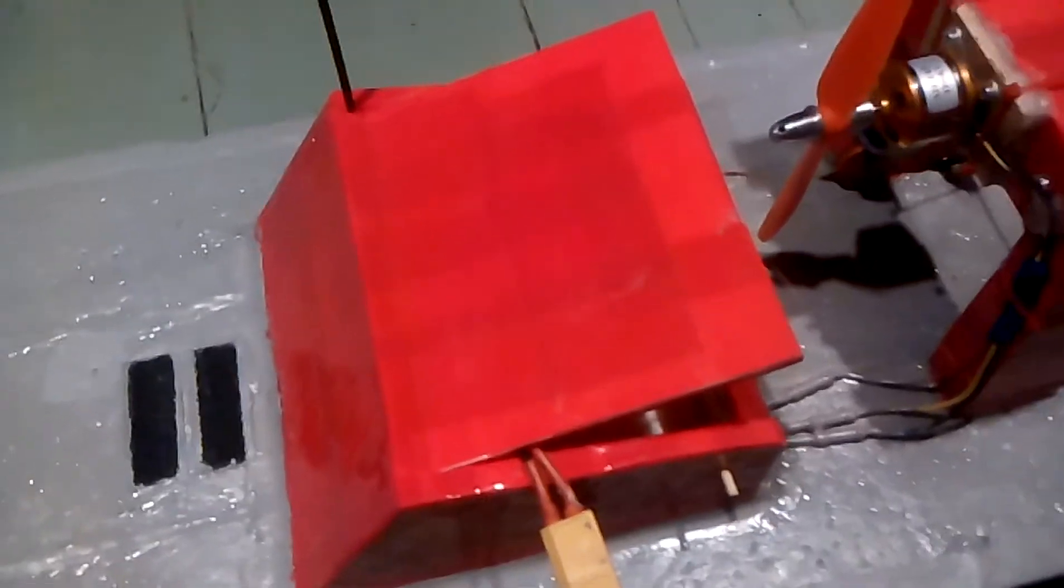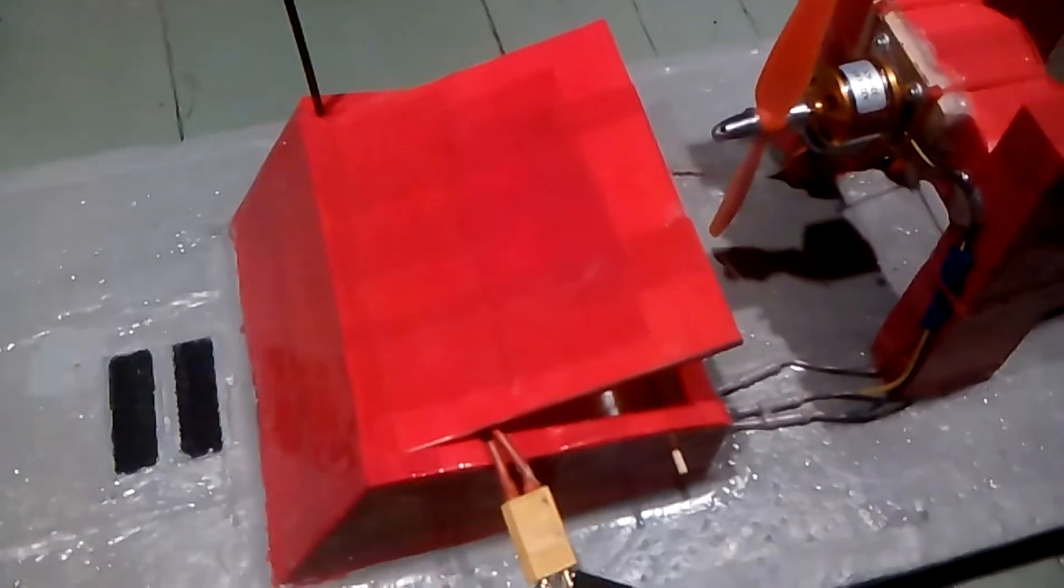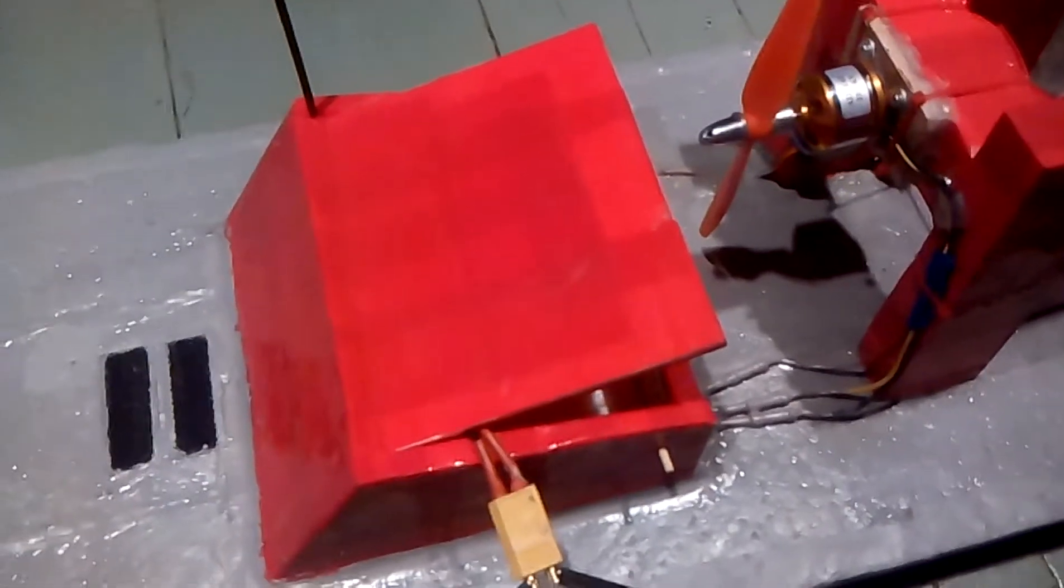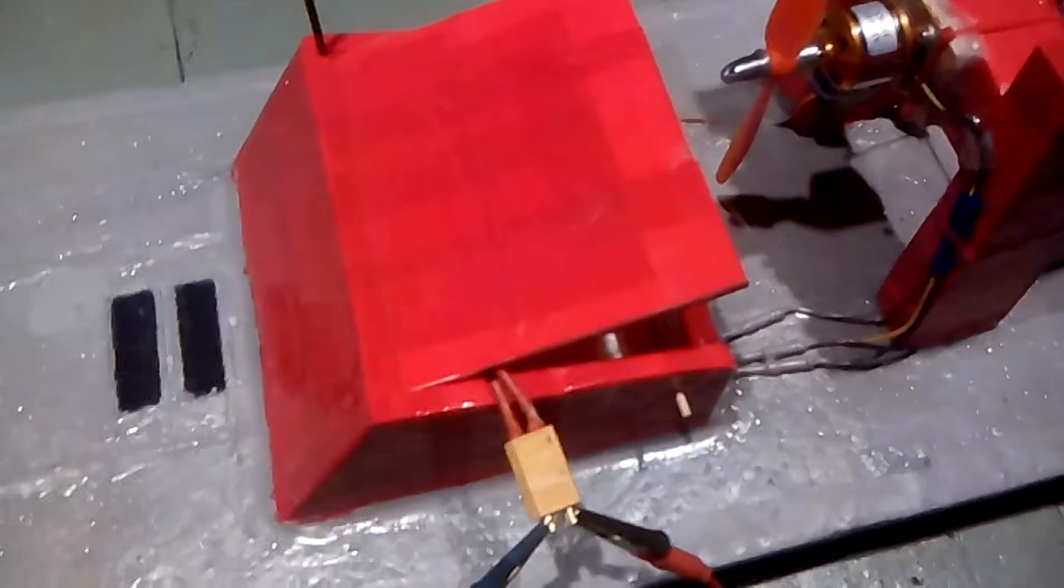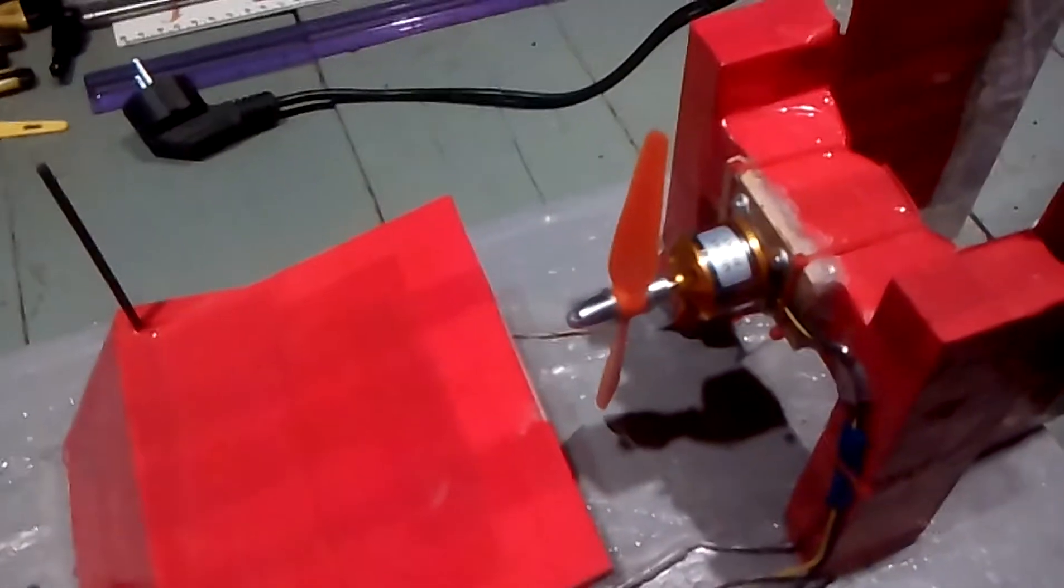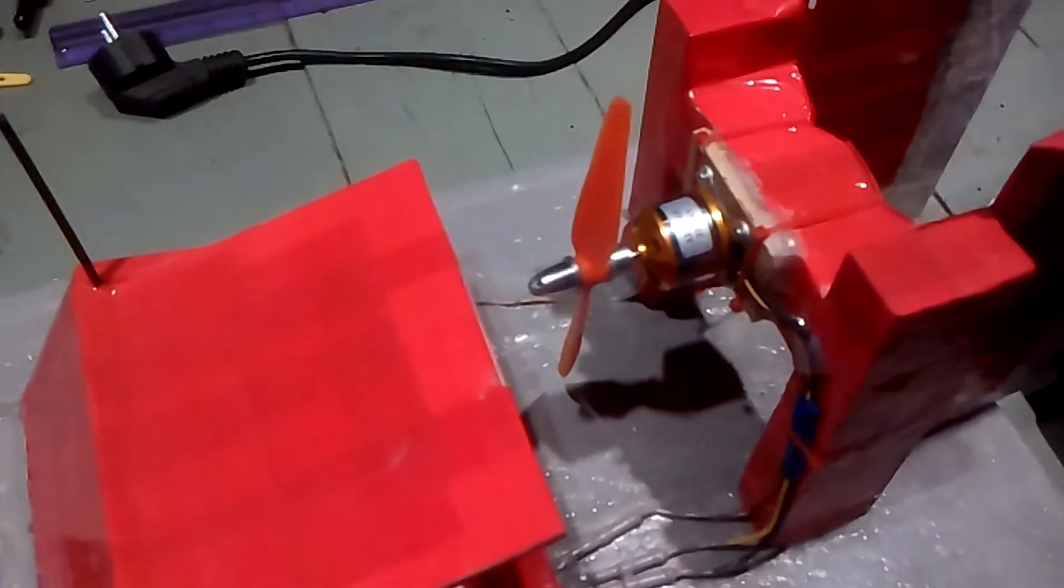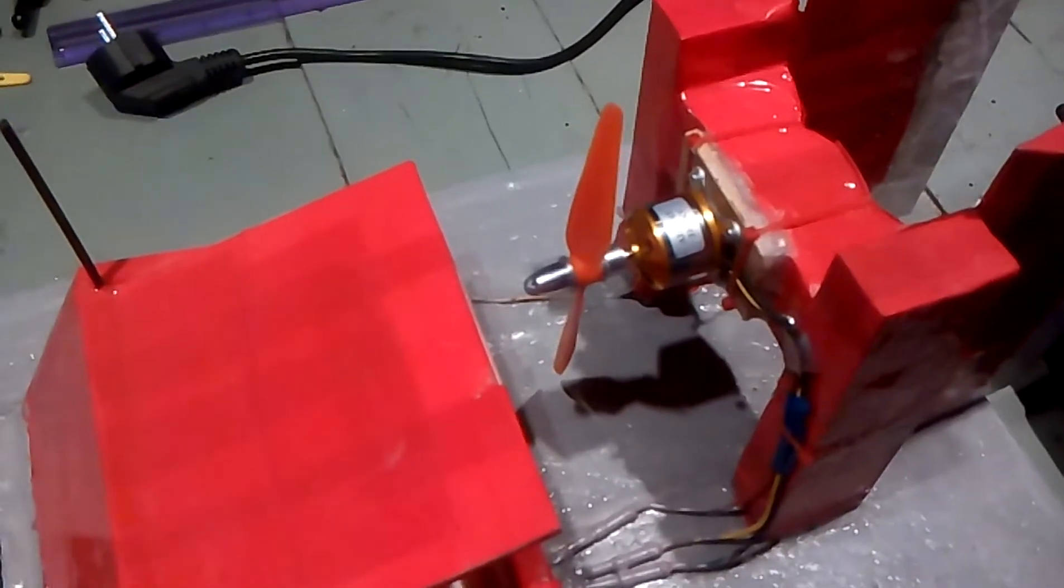So now I'll change this propeller for a 5 inch prop and see how many amps it pulls.